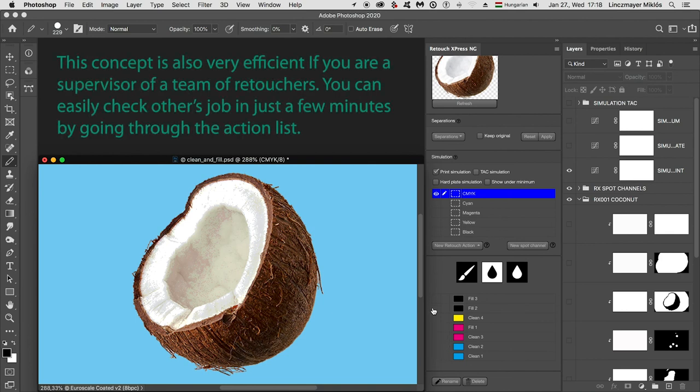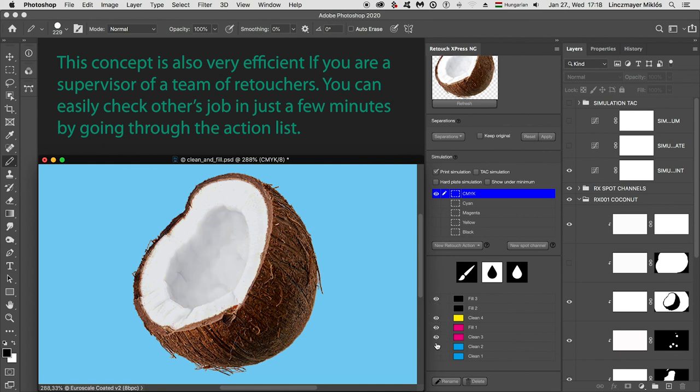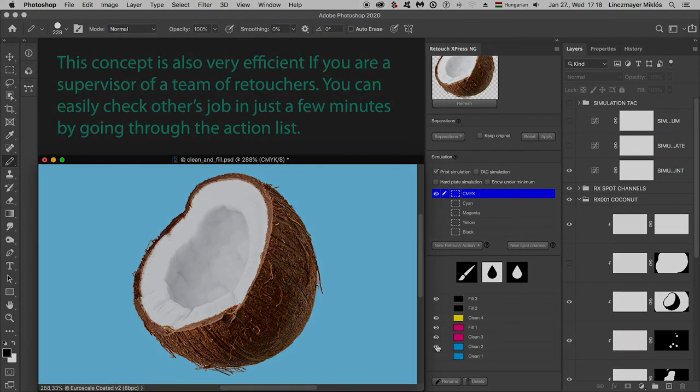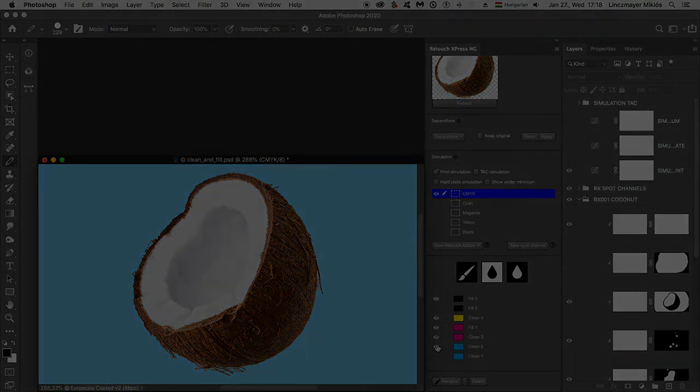This concept is also very efficient if you are a supervisor of a team of retouchers. You can easily check others' job in just a few minutes by going through the action list.